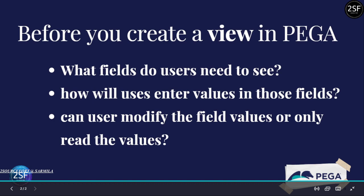The third consideration is: can users modify the field values, or can they only read the values? Modify means the user needs to update or insert values into the field. Read-only means users can only view the values — for example, values returned from a calculation or function.